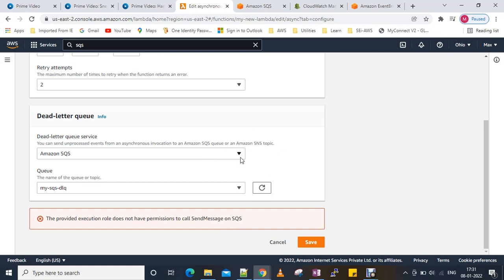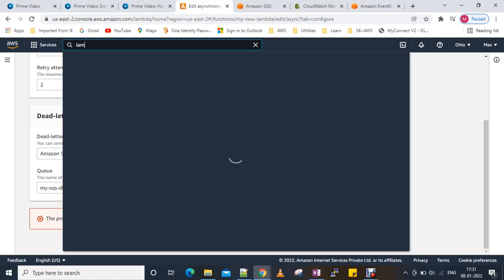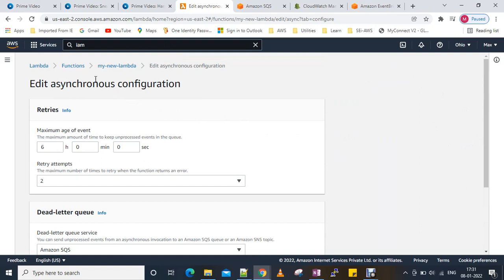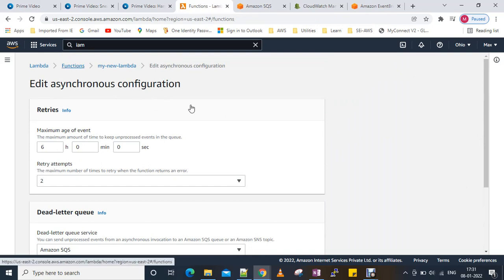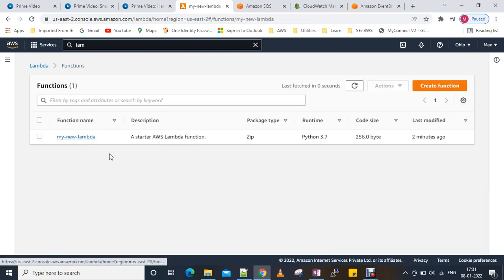Obviously we didn't give any permission for our Lambda function to write to SQS. We have permission to write to CloudWatch logs but not to send messages to SQS. We'll go to IAM to fix this.